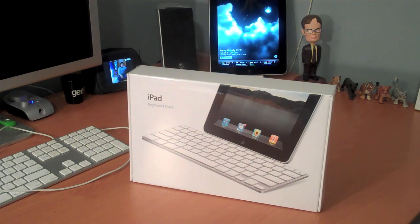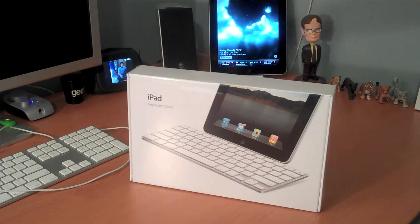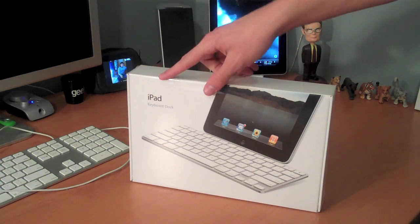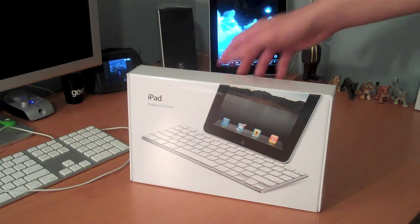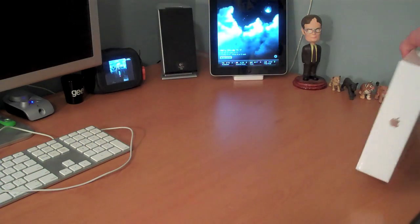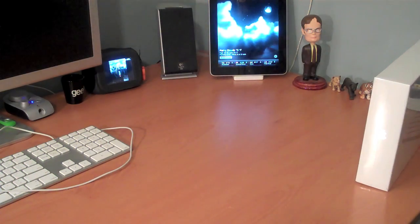Hey guys, it's David here. I'm here with the iPad keyboard dock for my iPad, obviously, which is right back here.